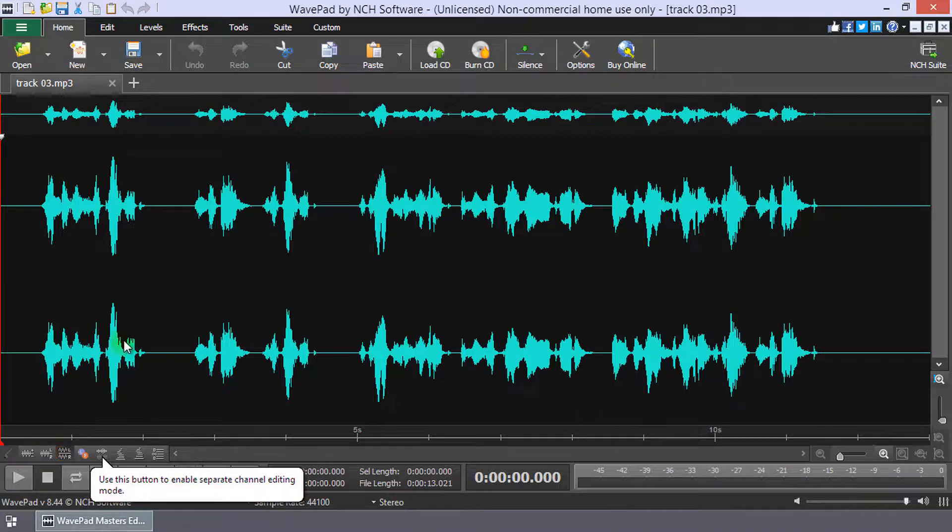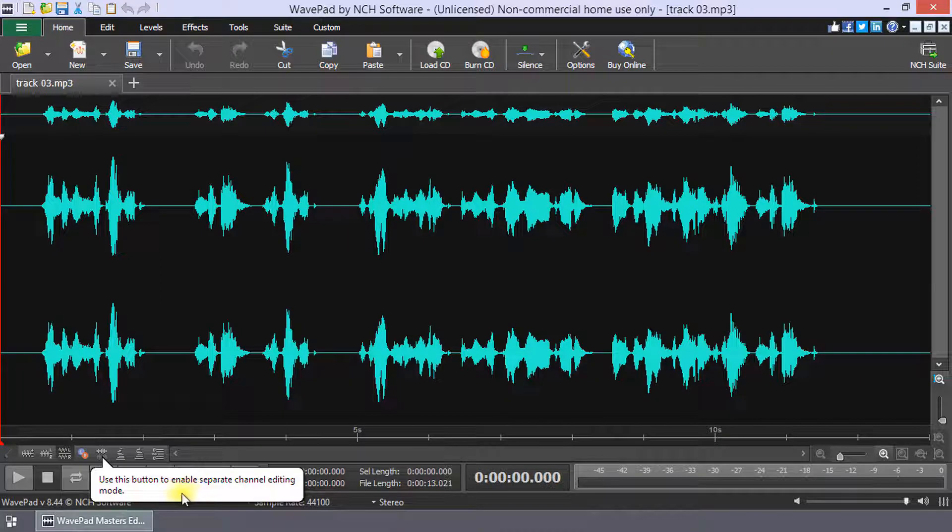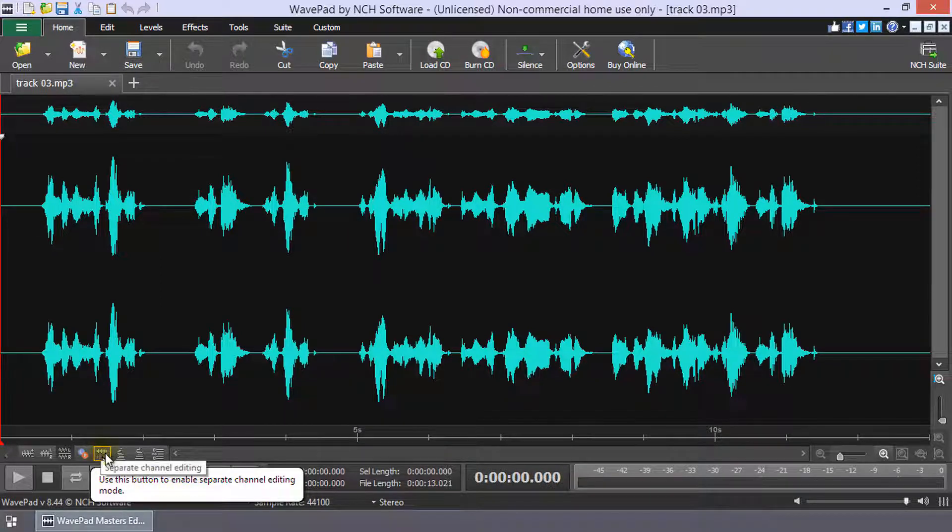Your first view uses a bubble tip will point out the Separate Channel Editing button. Click the Separate Channel Editing button to enable the mode.